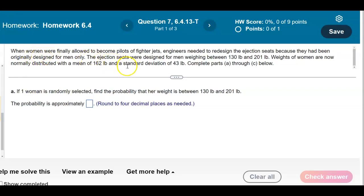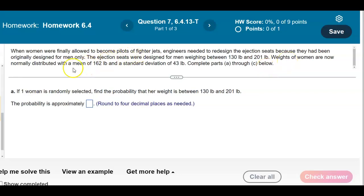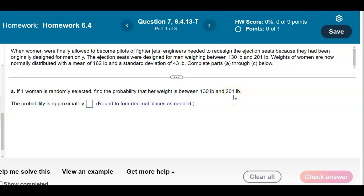When women were finally allowed to become pilots of fighter jets, engineers needed to redesign the ejection seats because they had been originally designed for men only. The ejection seats were designed for men weighing between 130 pounds and 201 pounds. Weights of women are now normally distributed with a mean of 162 pounds and a standard deviation of 43 pounds. If one woman is randomly selected, find the probability that her weight is between 130 pounds and 201 pounds.